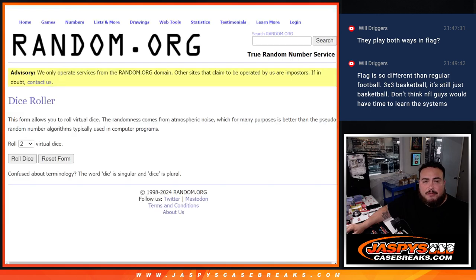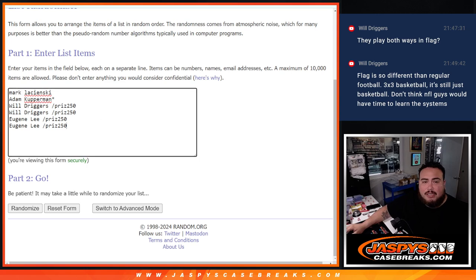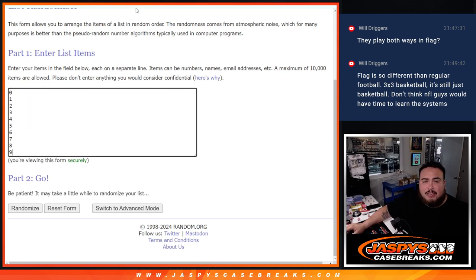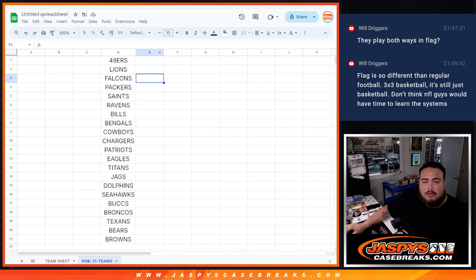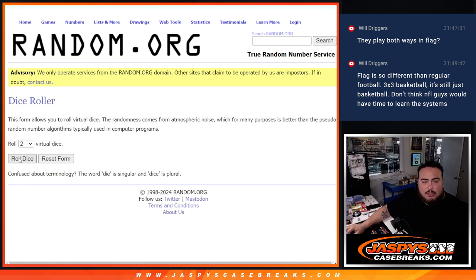So first, before we start, I'm going to randomize the names. Top four get free extra spots. We're going to paste it in. Then we'll do the randomizer for the names and numbers with the same dice roll. And then we'll do the break after in a separate video. Here we go. Let's roll it.